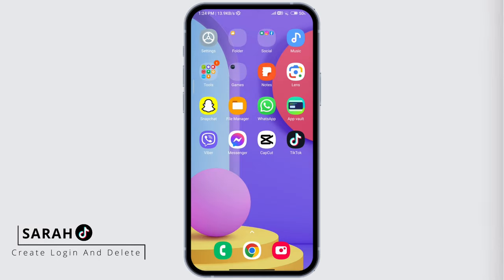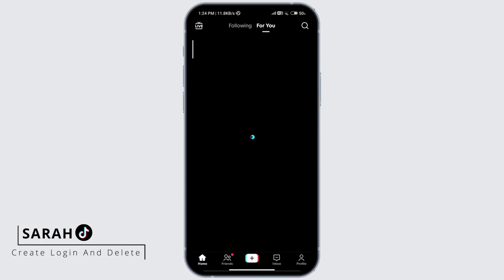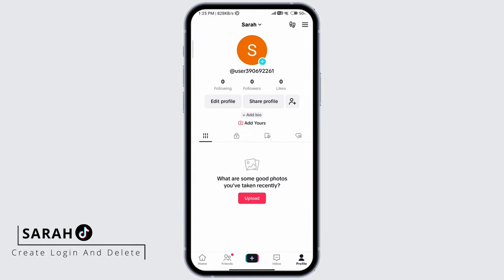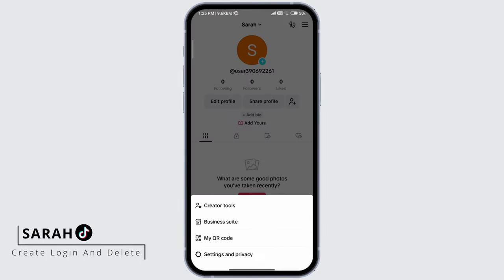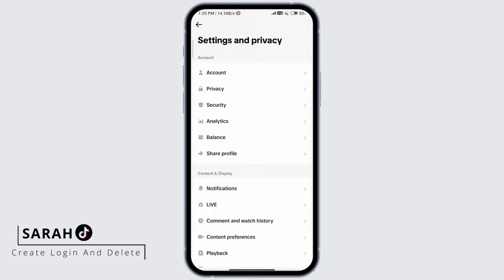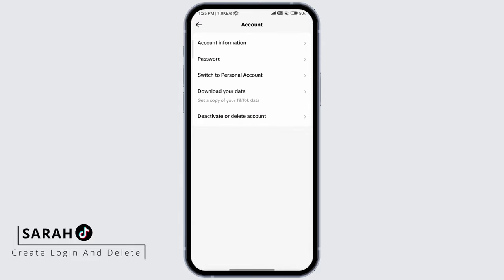First, go ahead and open your app. Click on the profile icon at the bottom right corner. Click on the three bars at the top right corner. Click on settings and privacy and click on account. You should see the button for verification, and when you click on that you'll be able to start your verification process.